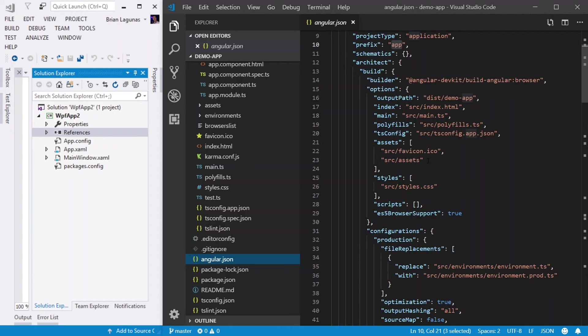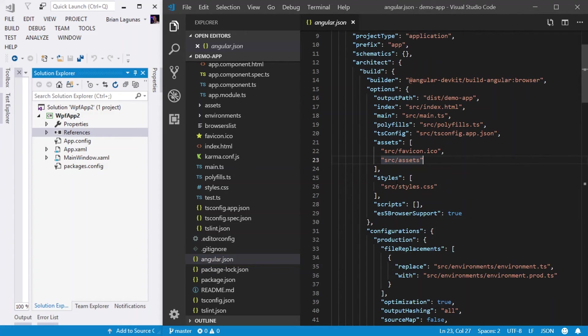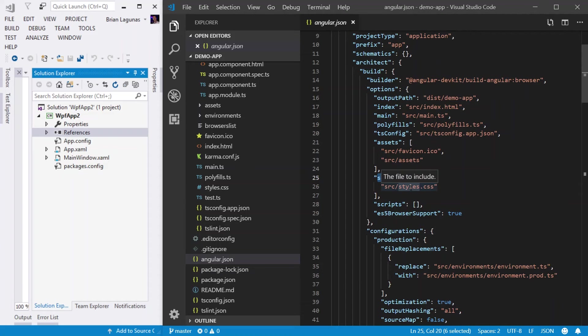Same thing for styles, the styles element. This is going to represent all the globally available styles that you want to make available to your application. In this case, we only have the one styles.css.